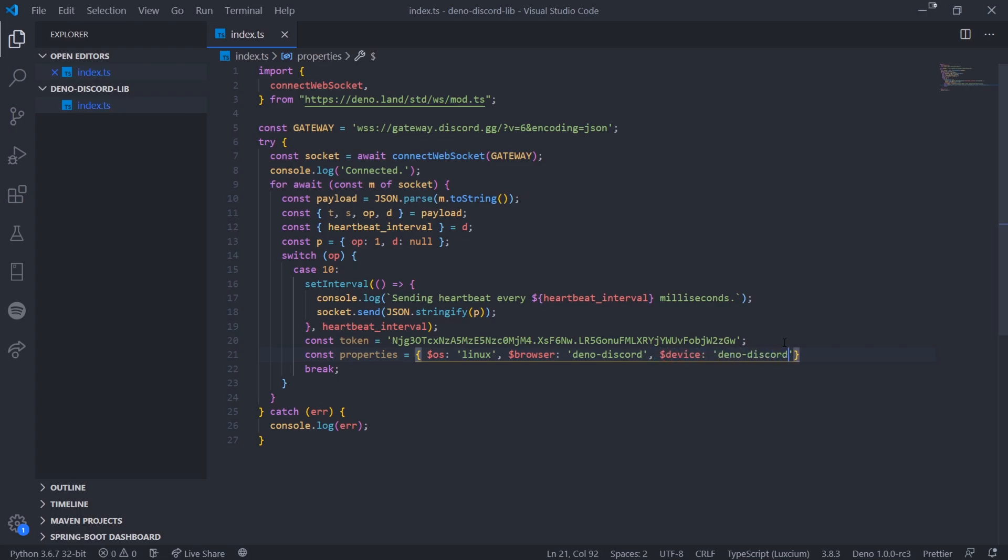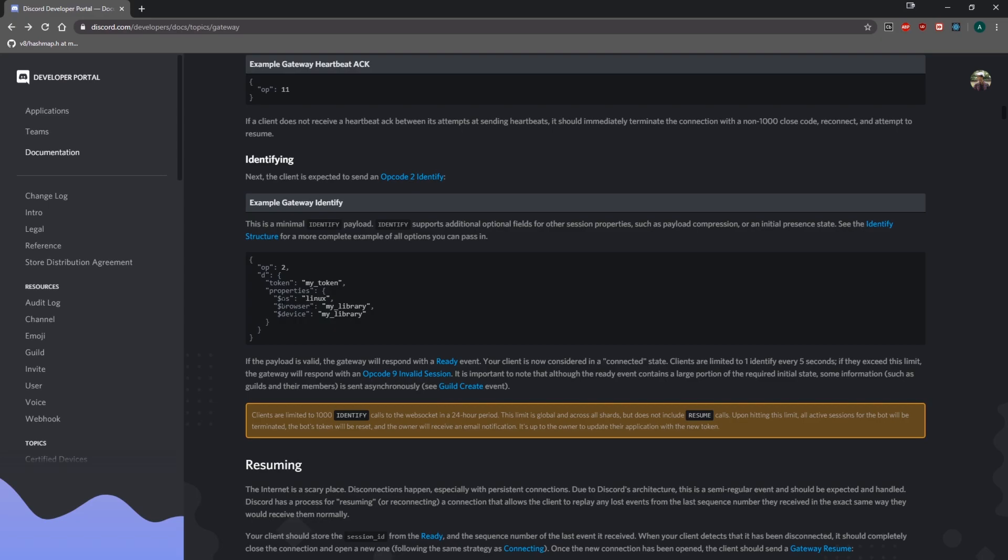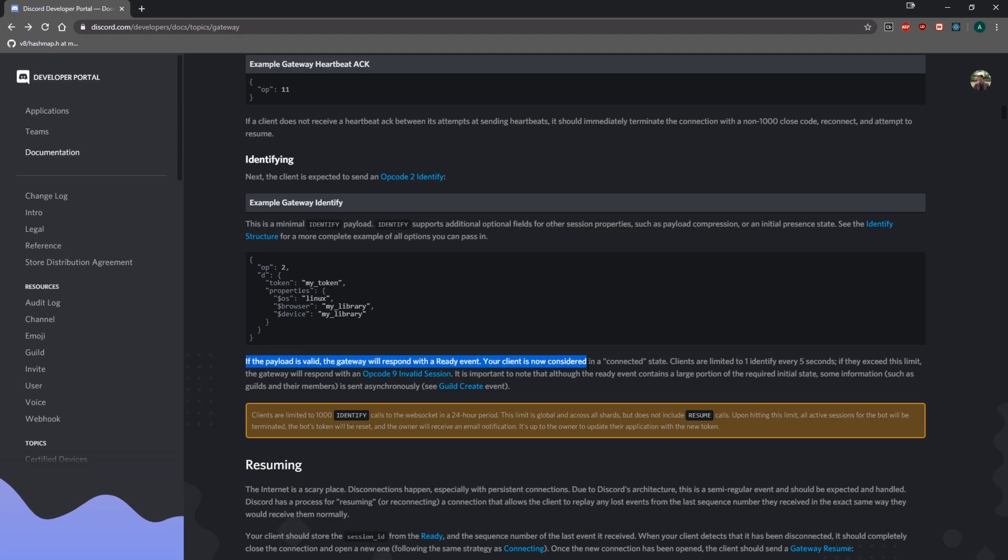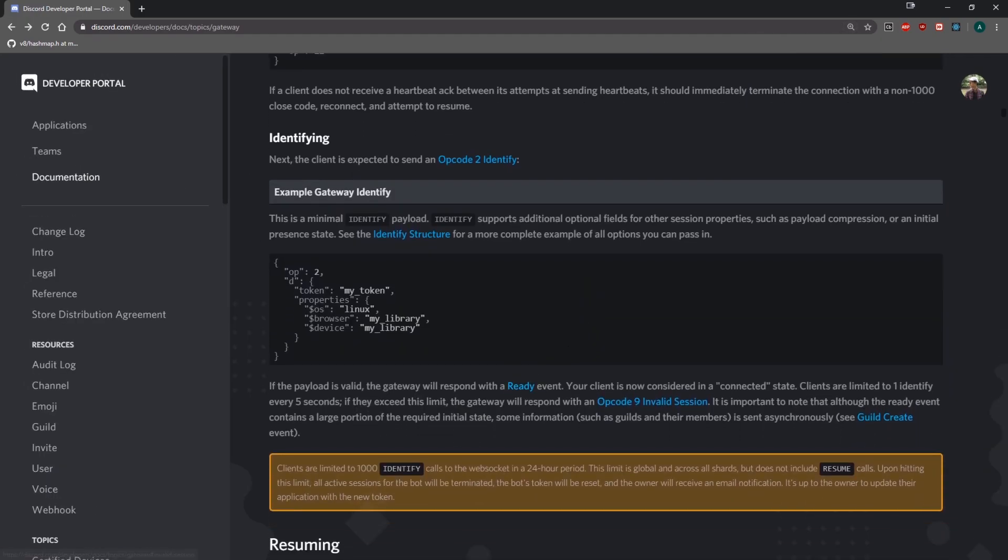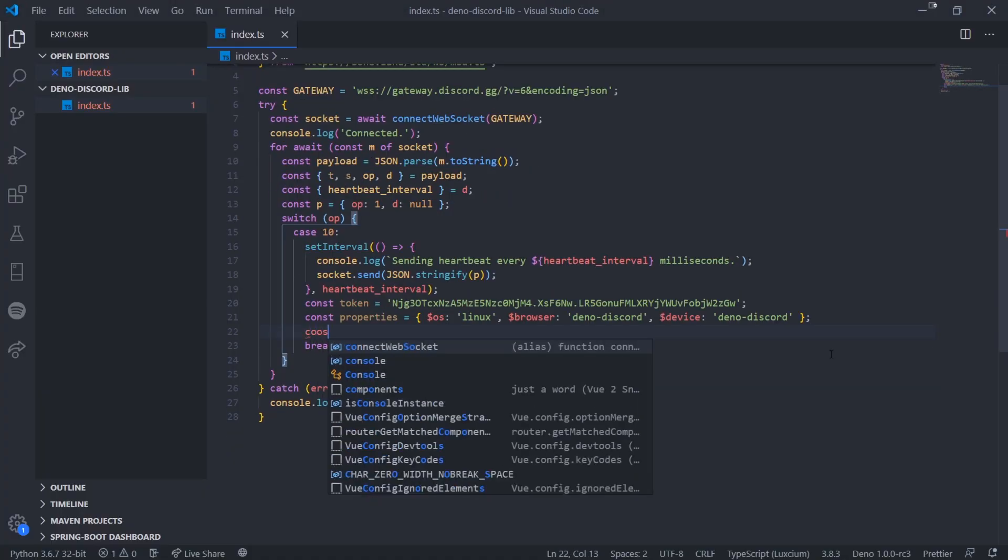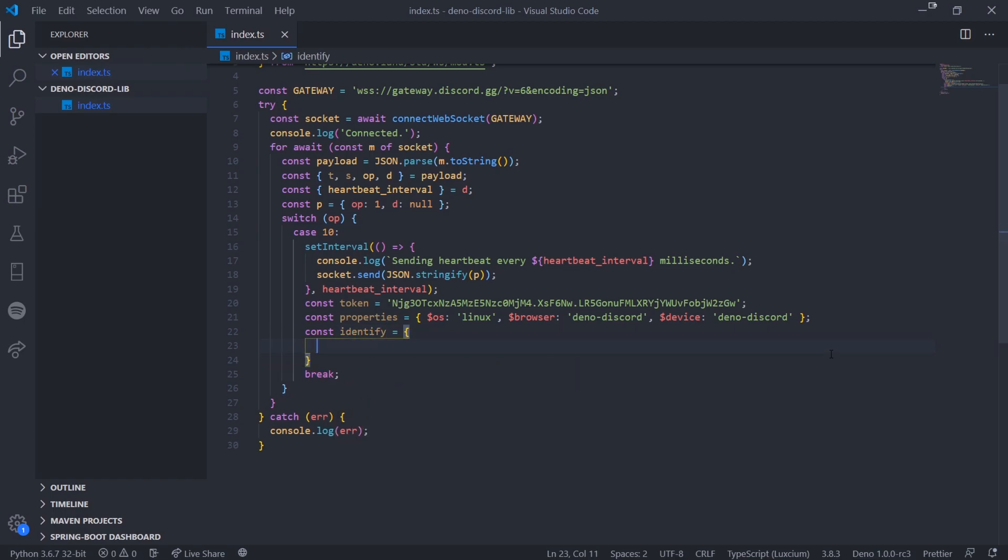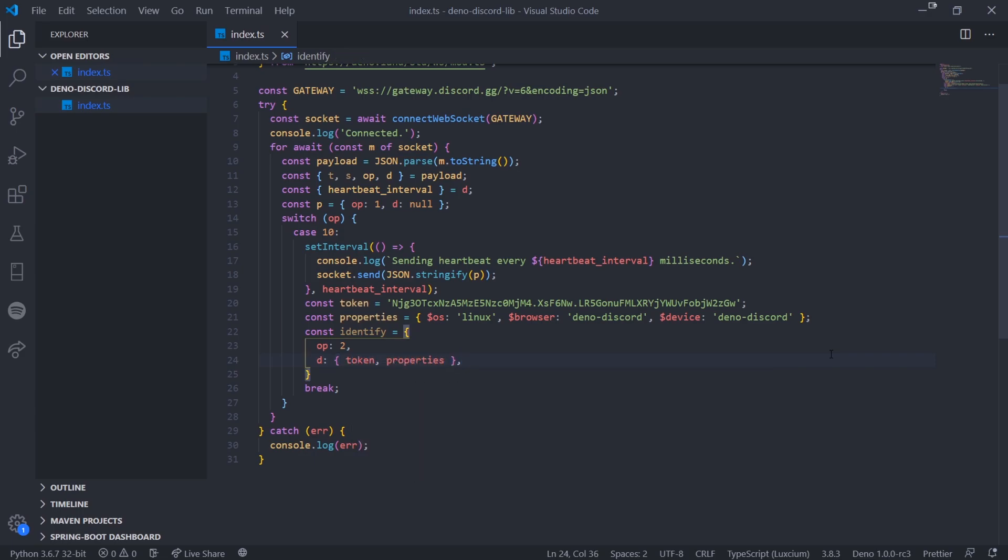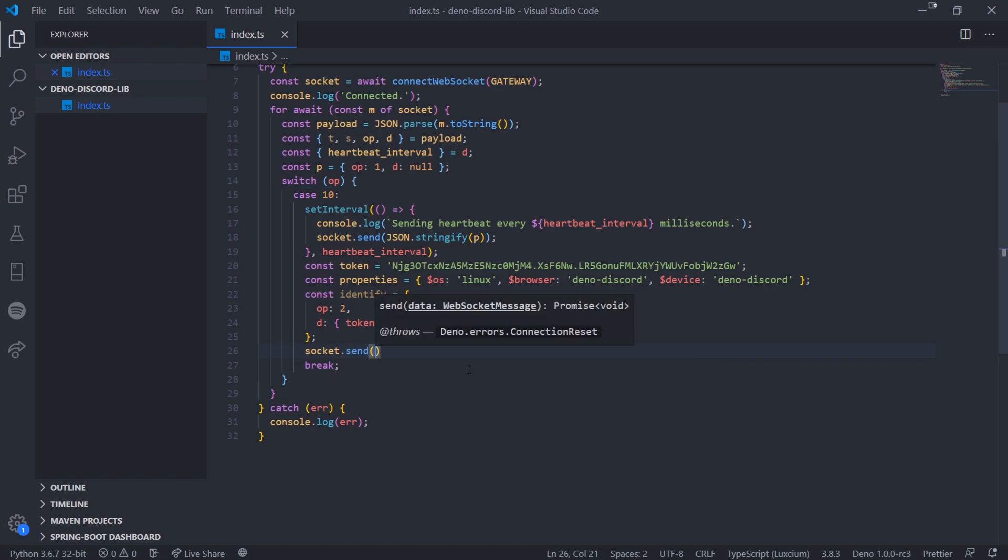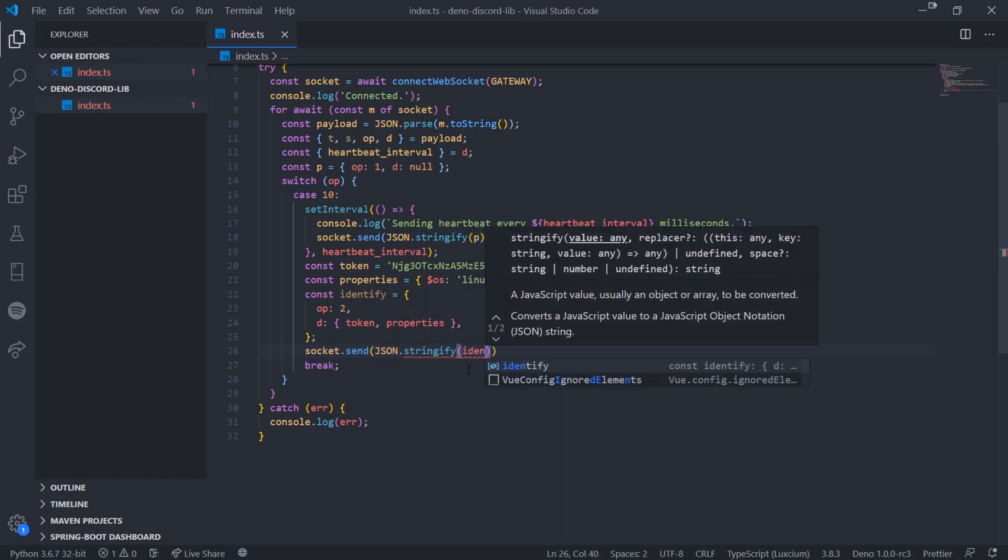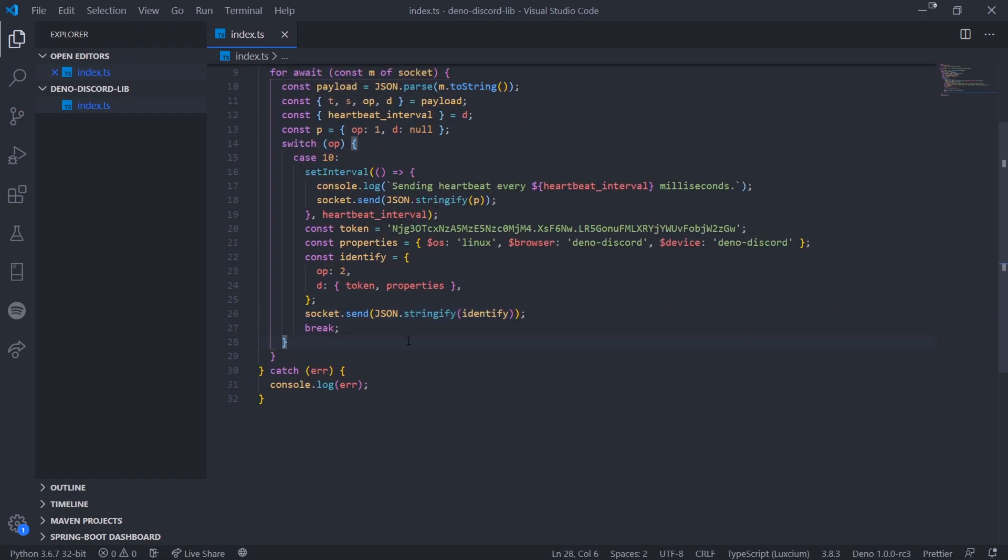I'm not going to bother hiding it in a separate file because I'm assuming if you're watching this video, you know how to properly hide your token. We're going to create the properties object. For OS we'll pass in Linux. For browser, this is the name of our library, so you can call it whatever you want. Dino discord and device Dino discord. It literally says it on the documentation what to name it. You can see Linux, my library, my library. I think you can change OS to something like Discord iOS and it'll show the mobile icon when logged in. The documentation says if the payload is valid, the gateway will respond with a ready event. Const identify and specify opcode 2, d with token and properties. Then socket.send JSON.stringify identify.